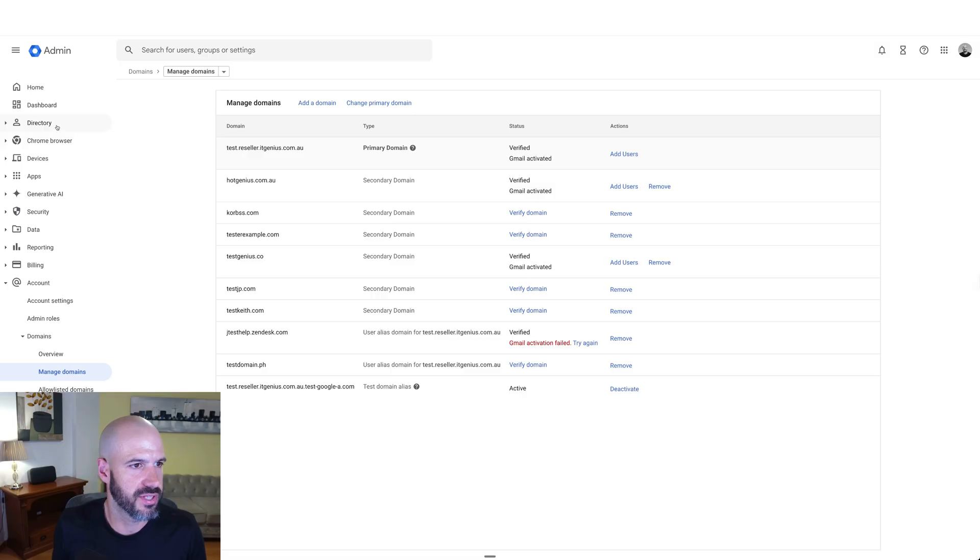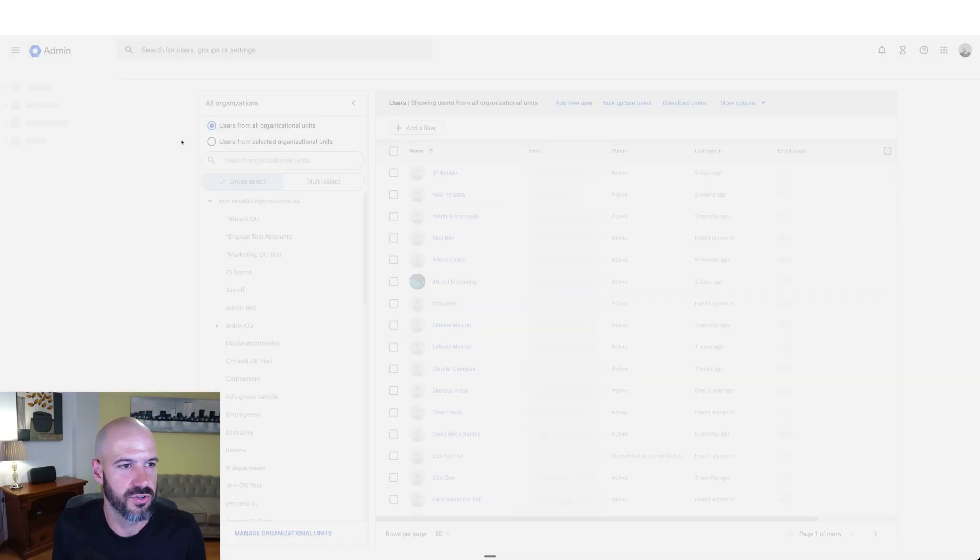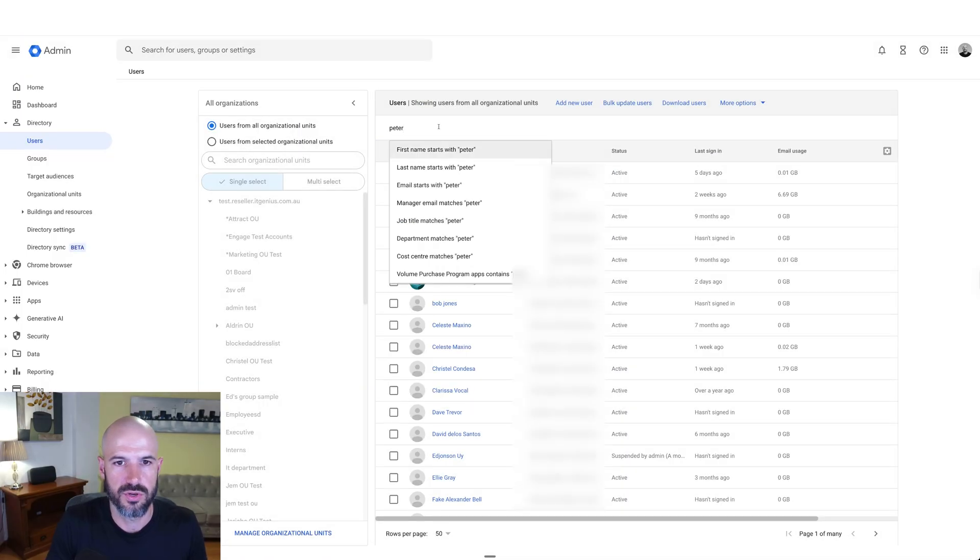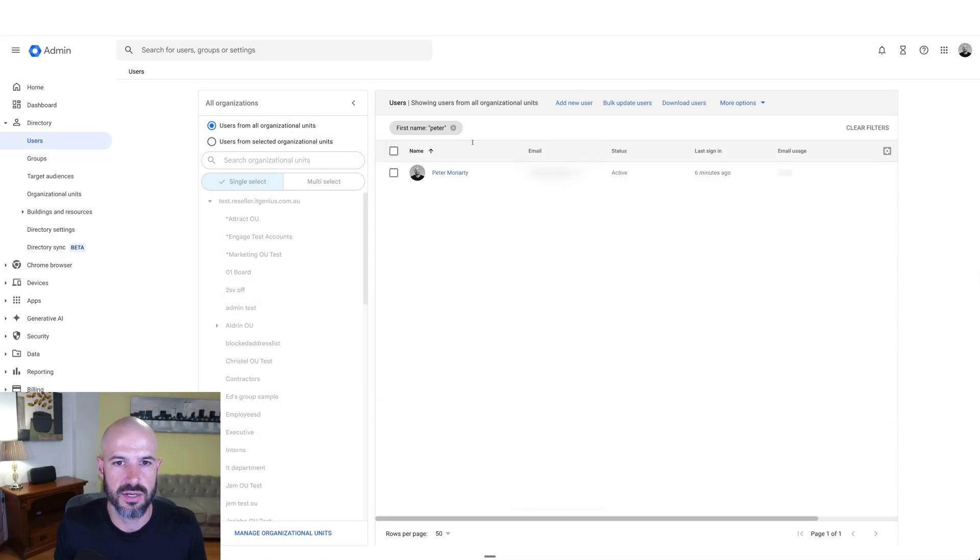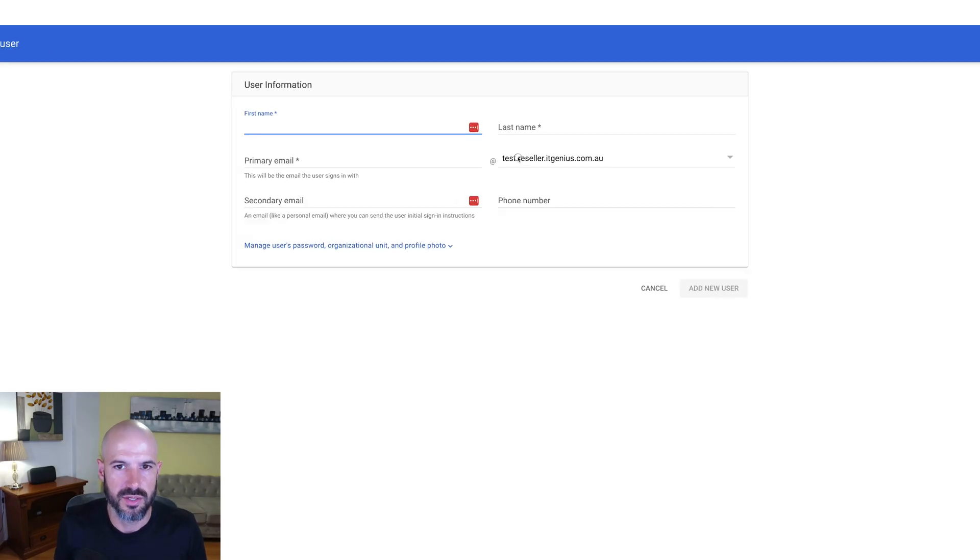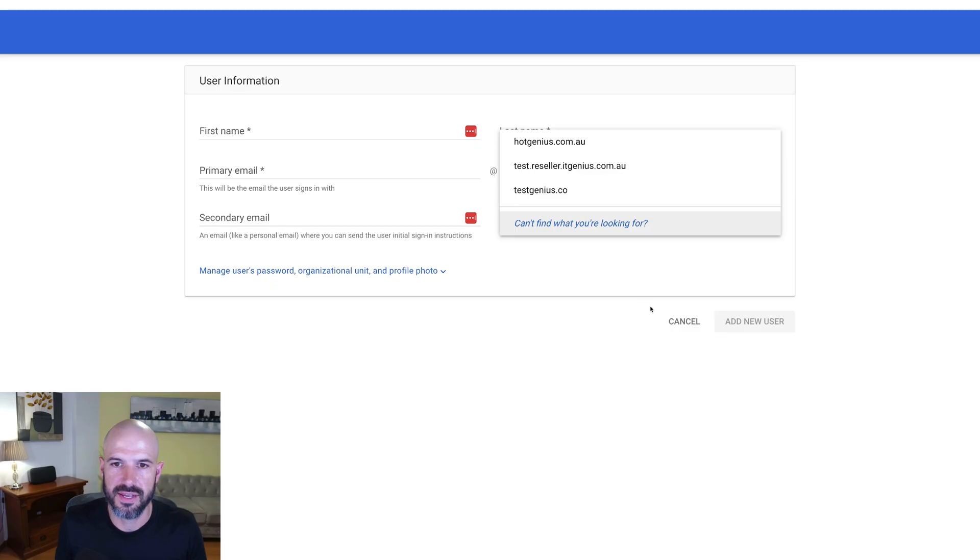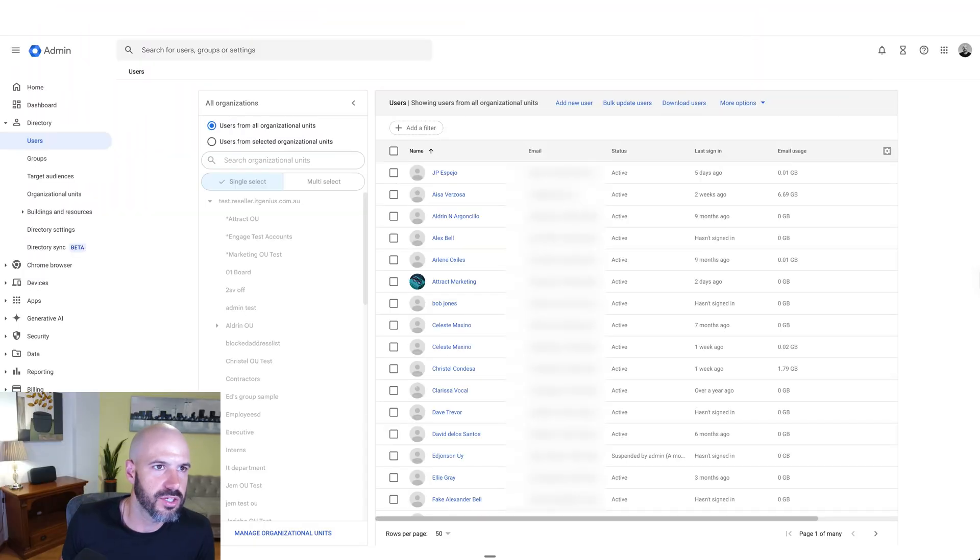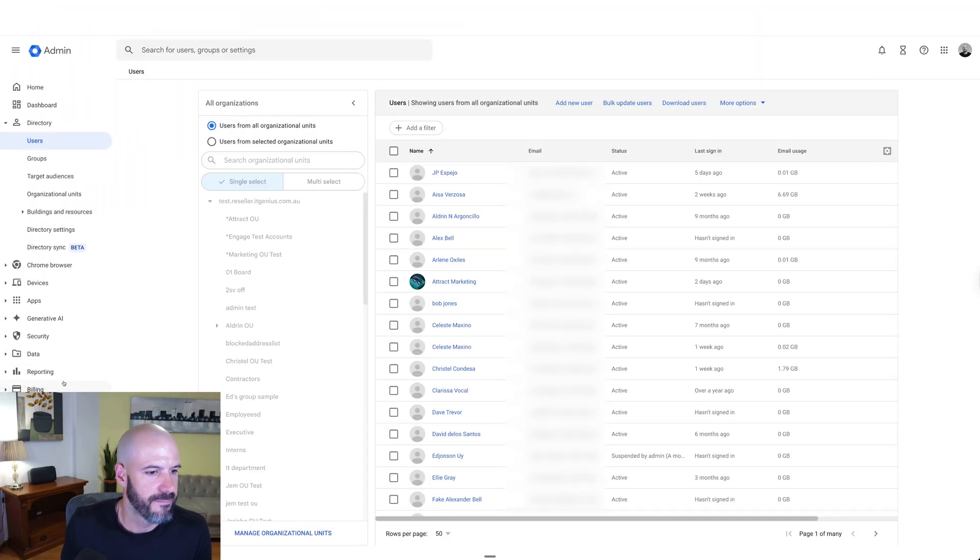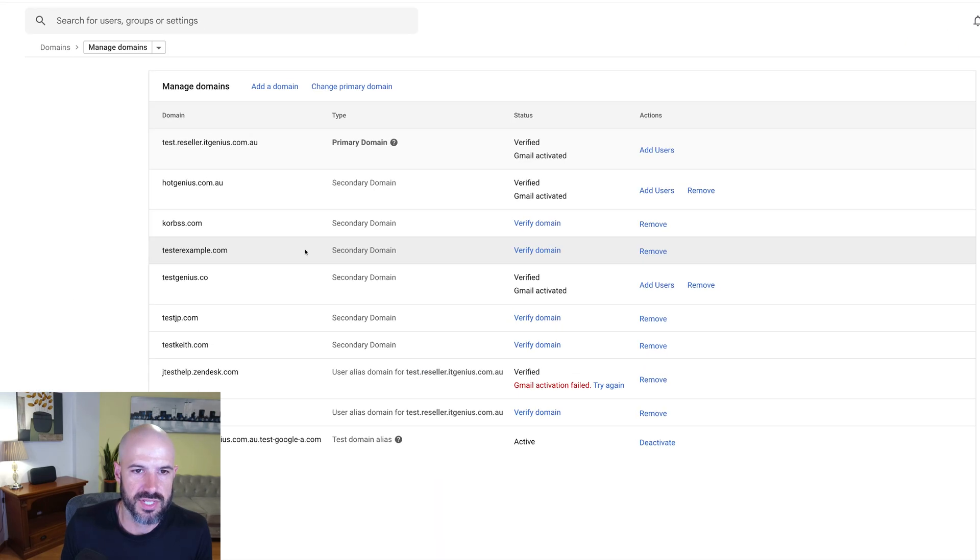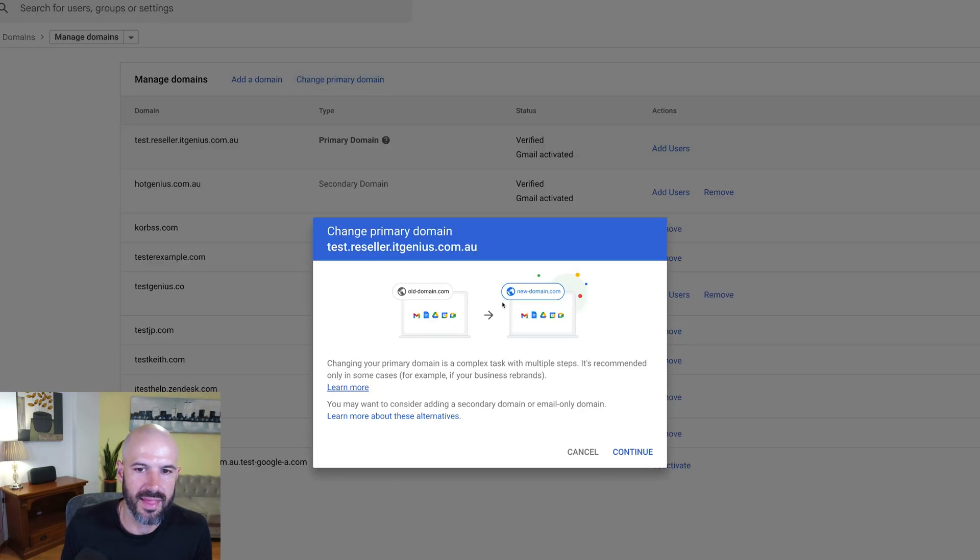So I think we covered how to set those up well enough. The final step is once you've configured your additional domains, when you're going to set up a new user, you can choose which domain name you want to have as their primary domain. Now if you've configured an alias domain, each user is automatically going to get that second added domain added to them. The last thing that you might be interested to know is, can you change the primary domain? Yes, you can. When you set up an additional domain, you can click change primary domain, and that will let you change to the new domain.